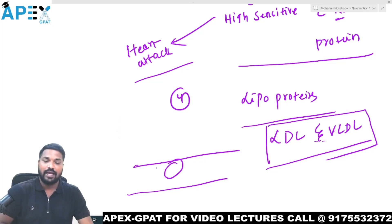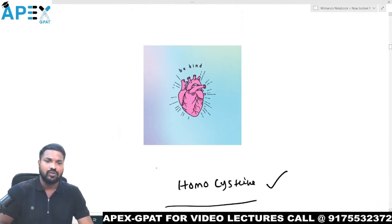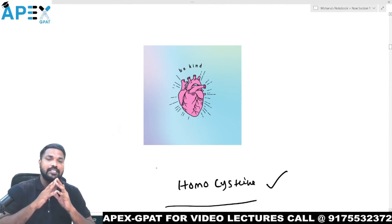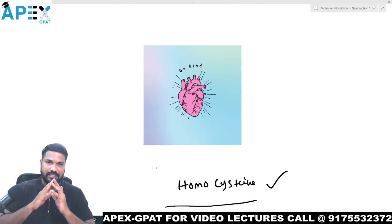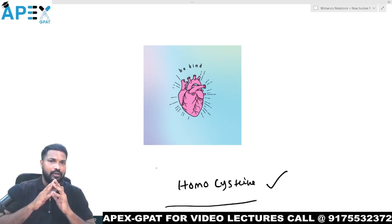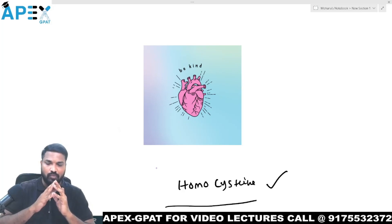If you minimize all these conditions, you can try to decrease cardiac disease. Thank you all for your patient listening to this lecture. Thank you so much.